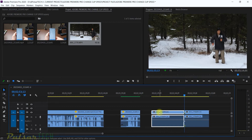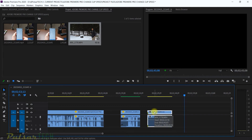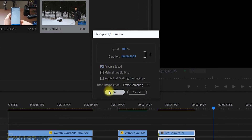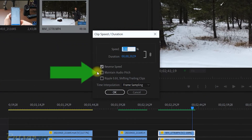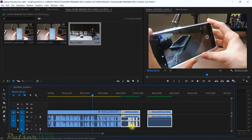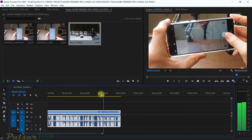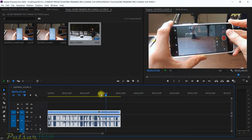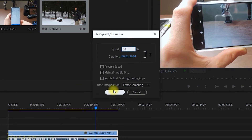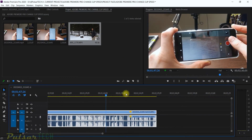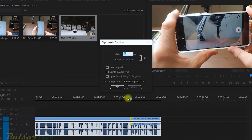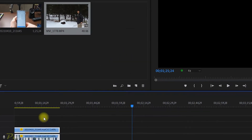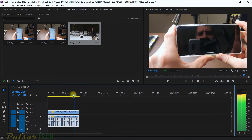To demonstrate reverse speed, I'll throw another clip on the timeline that has some movement so we can see it going backwards. I'll cut it here and use this portion. Bring up the window again with Ctrl+R, check Reverse, click OK — and as you can see the video has been reversed and is working backwards. Another cool feature in this window is Maintain Audio Pitch. I'll remove the other files and demonstrate — the regular speech sounds normal, but if I go to 80% without checking Maintain Audio Pitch, it will sound a lot different.